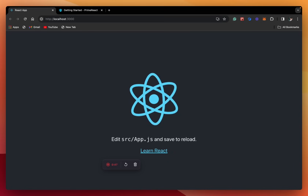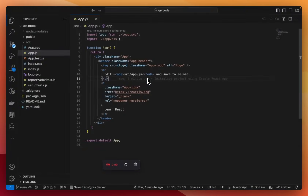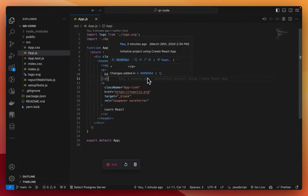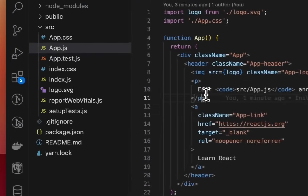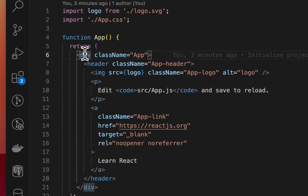I have created a new React project. This is my app.js file. So let's begin coding.